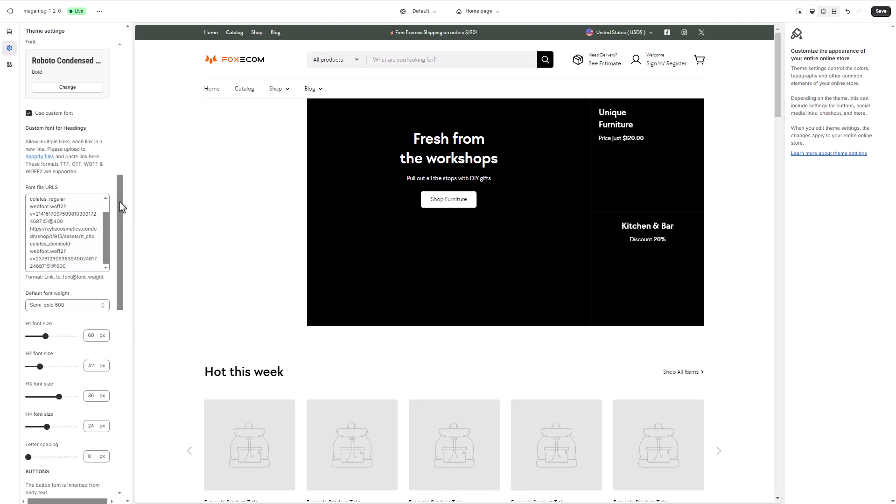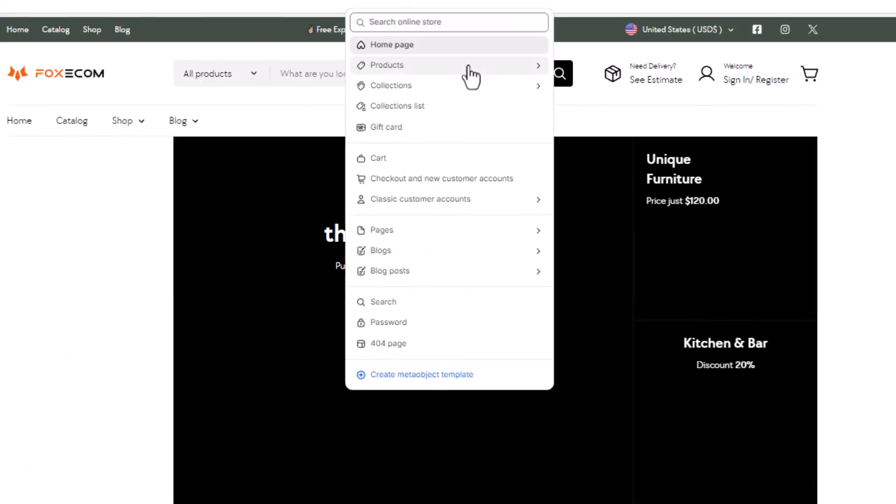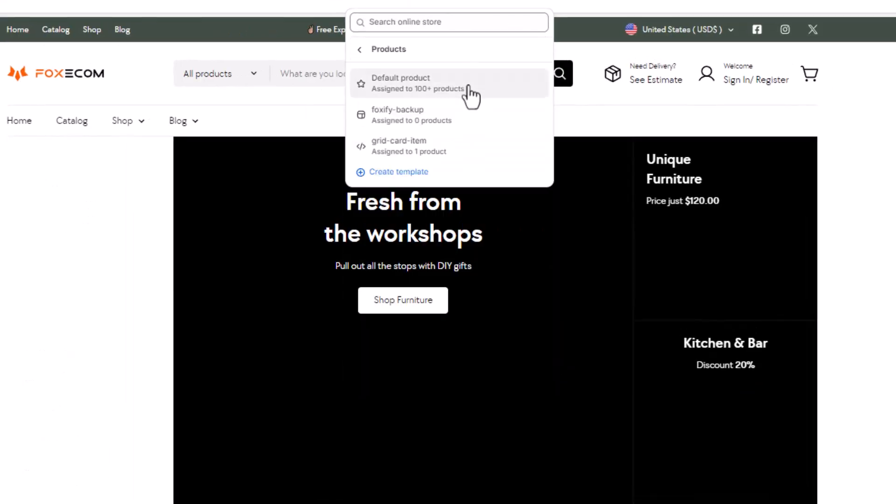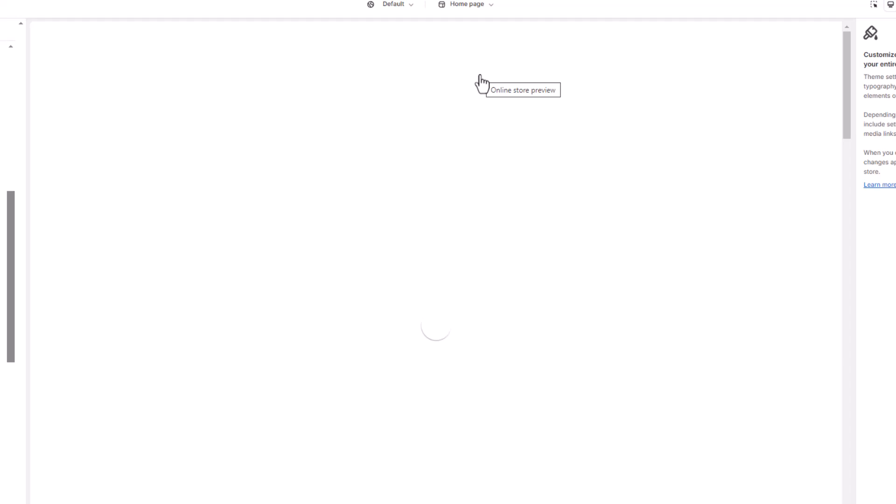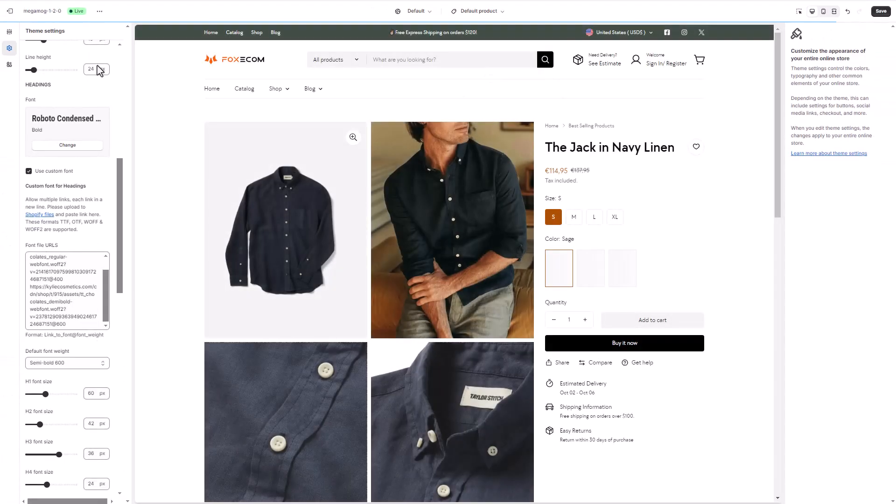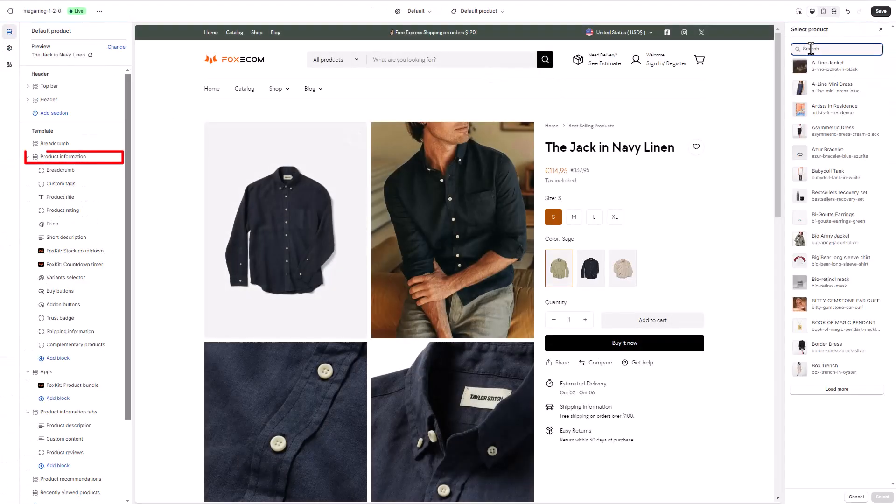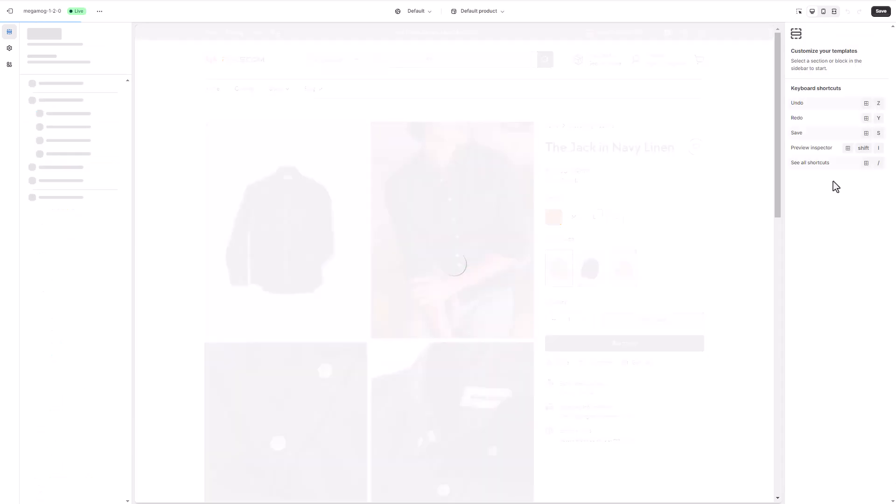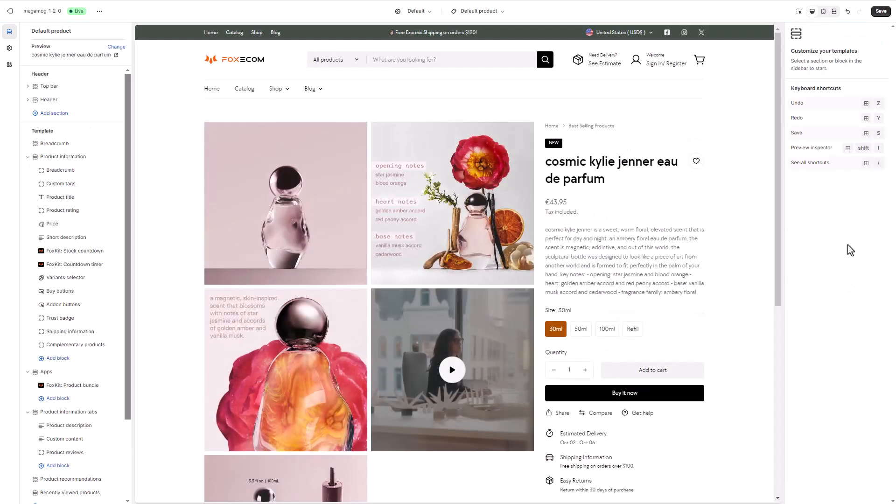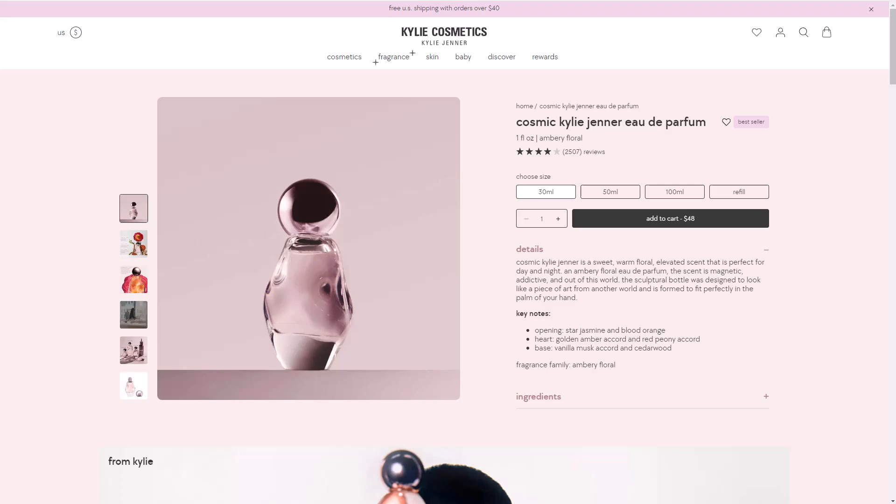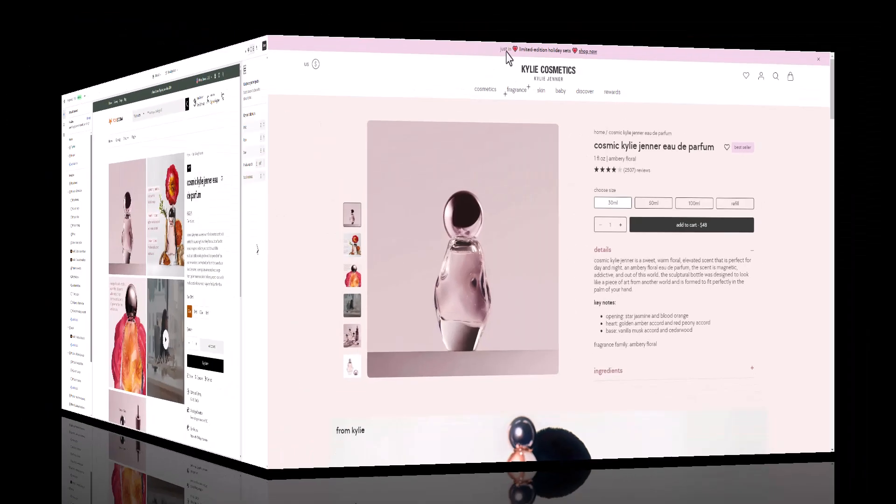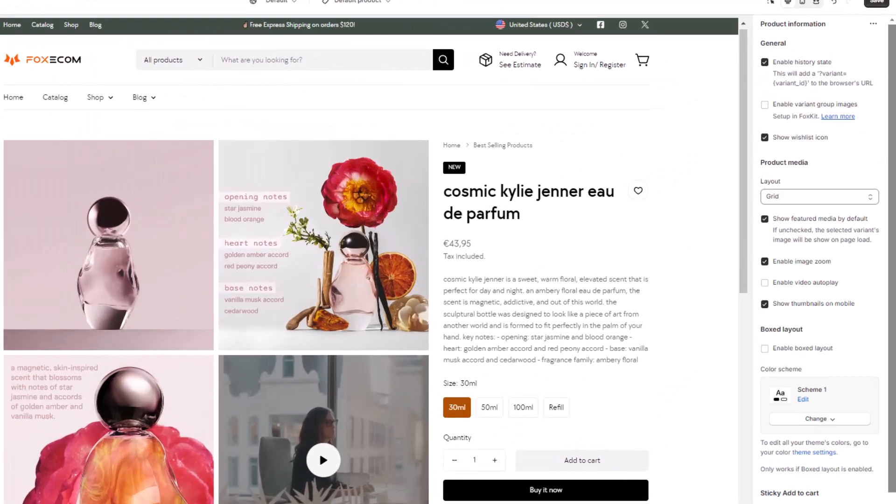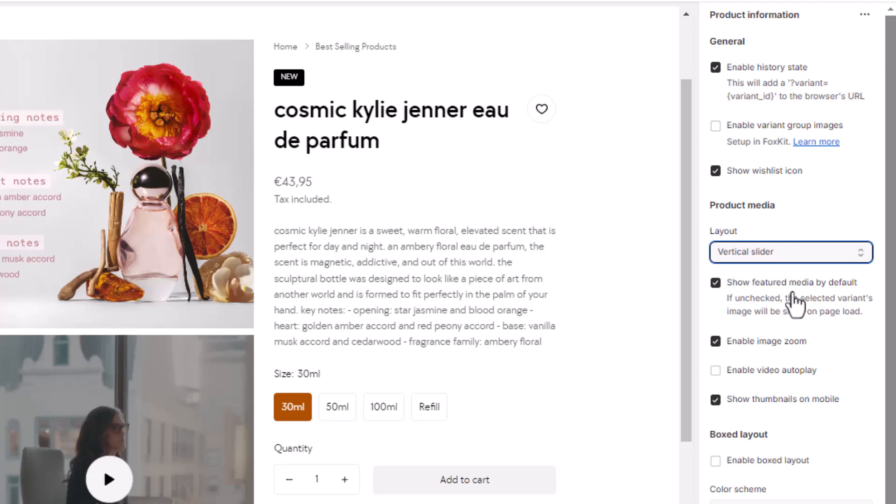Now, it's time to craft our product page. Begin with the product information section that showcases your product details. Accurate, reliable, and in-depth product details help customers find the information they need to make a satisfying purchase. Here, we will set the layout of the product media to vertical slider to have the main image and other thumbnails on the left side.